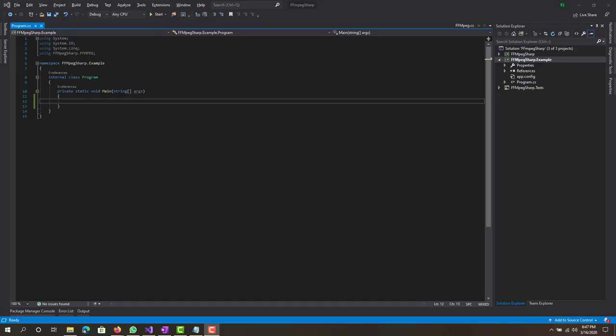Hey what is up guys, this is FNH here and today I'm going to be showing you guys how you can create a video file from an image and an audio file in C sharp using FFMPEG.